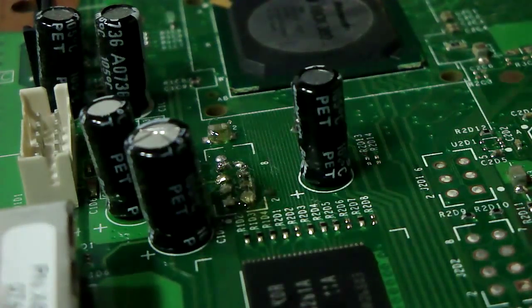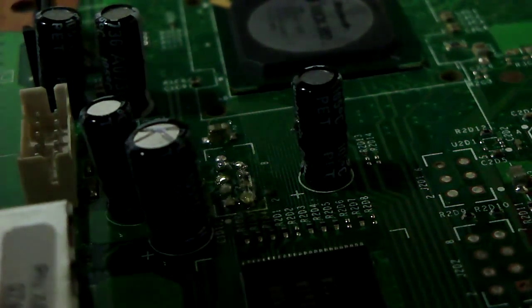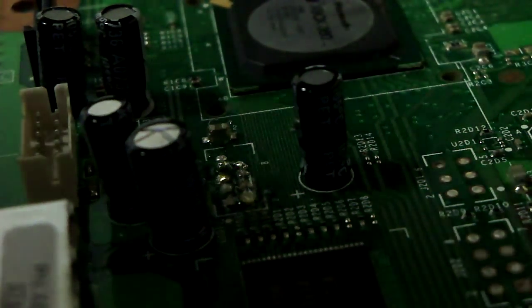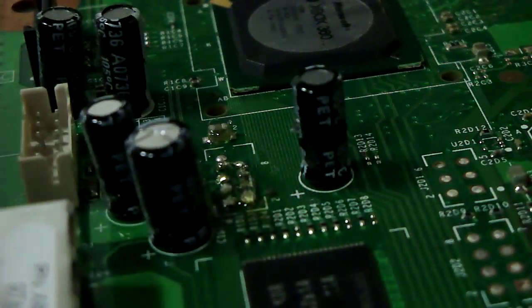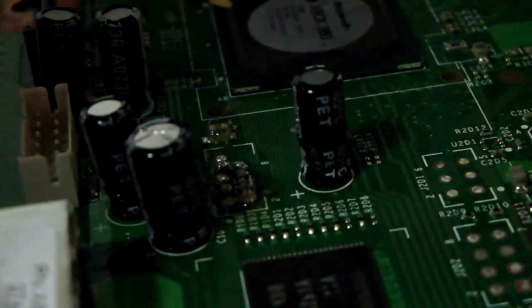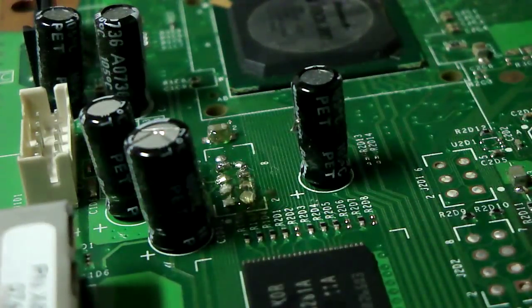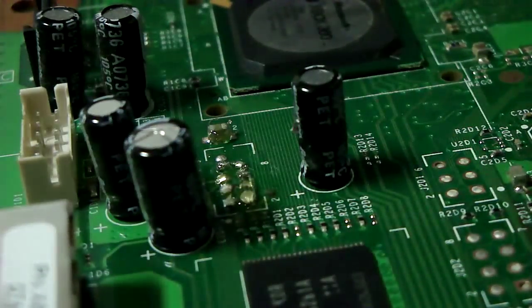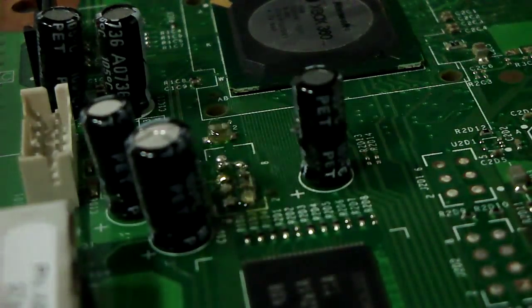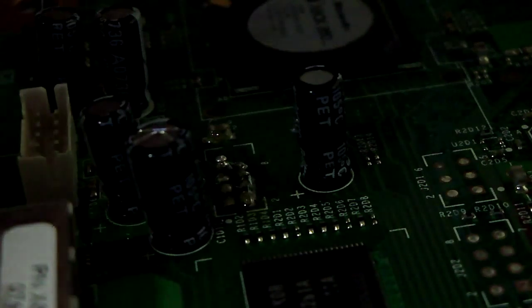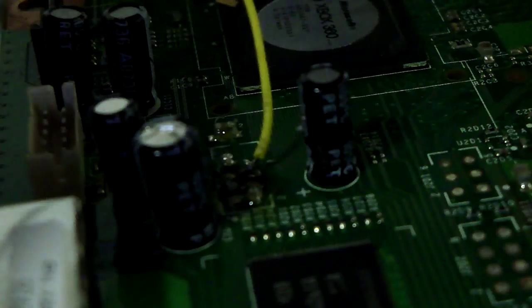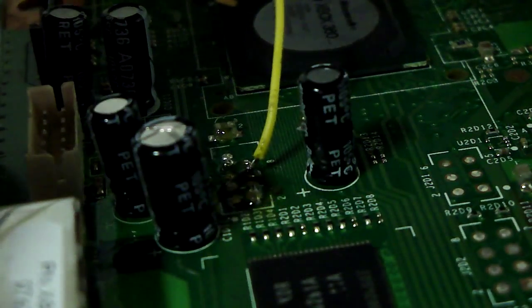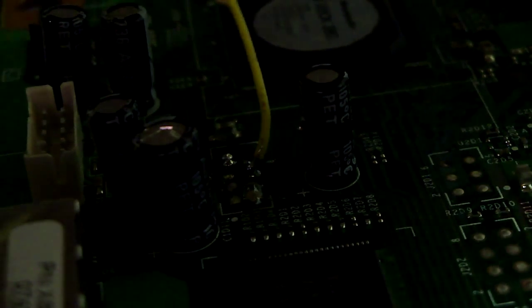Then, you are going to solder the header on, like so. Now, this doesn't need to be perfect, simply because it is not permanent, unless you want it to be.